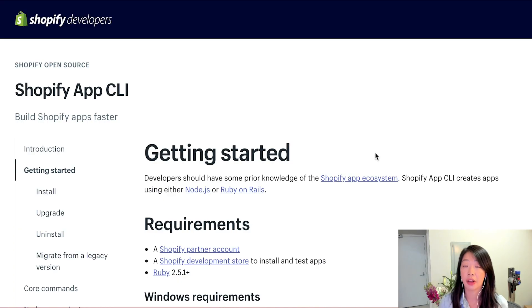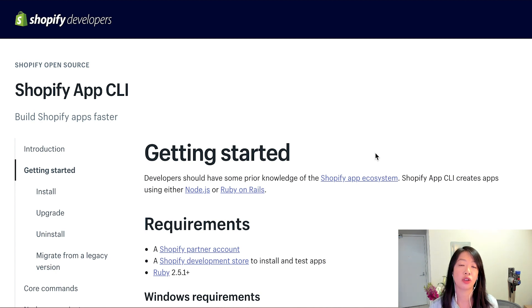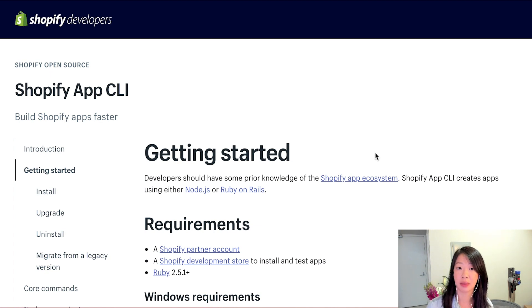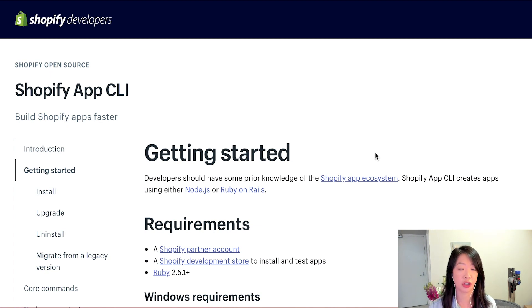If you'd like more background on what the App CLI tool can do and who it's designed for, you can check out the introductory video, which you can find in the description. To install the App CLI tool, you'll need three things: A Shopify Partner account, a Shopify development store to install and test your apps, and a currently supported version of Ruby.